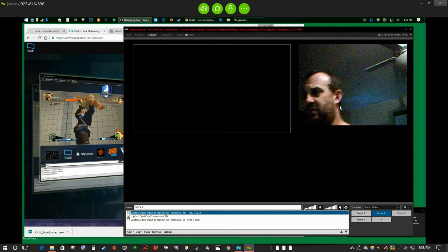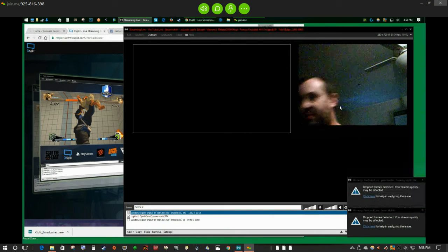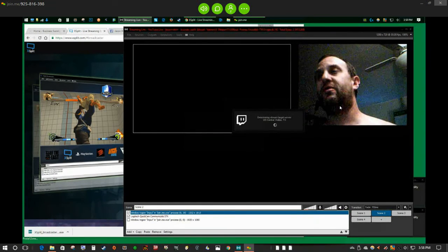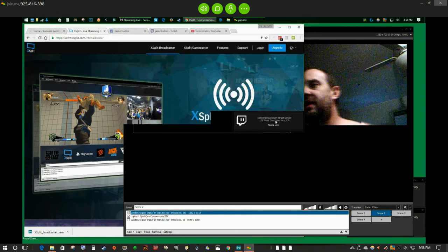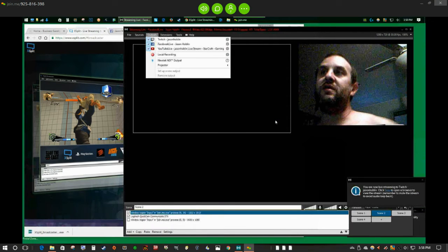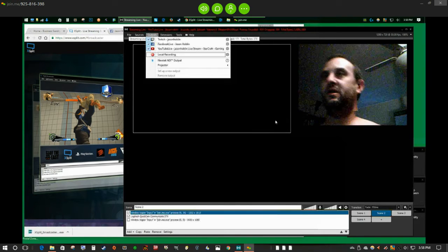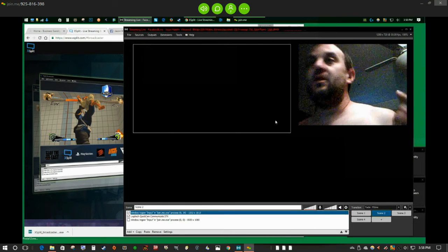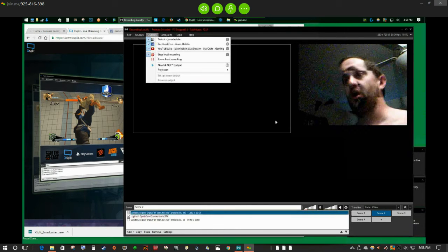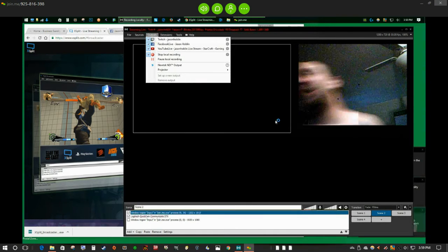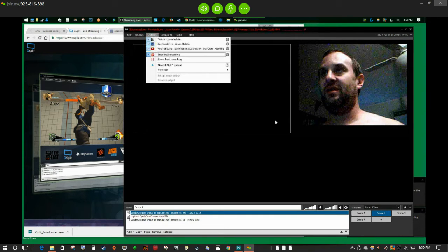Drop frame rates detected — that's because of bandwidth. Again, if you set the bit rate for all three streams the same it might help. Twitch is looking for the right server — it'll probably find LA or San Francisco. Now I'm currently broadcasting live on all three. I'm also going to record locally so I have a high quality version of my video as well. You can configure processor, bandwidth, and frame rate settings to dial things in, but now I also have a local recording.